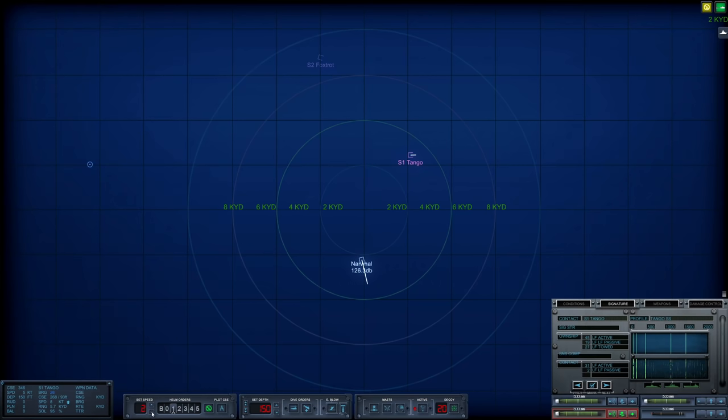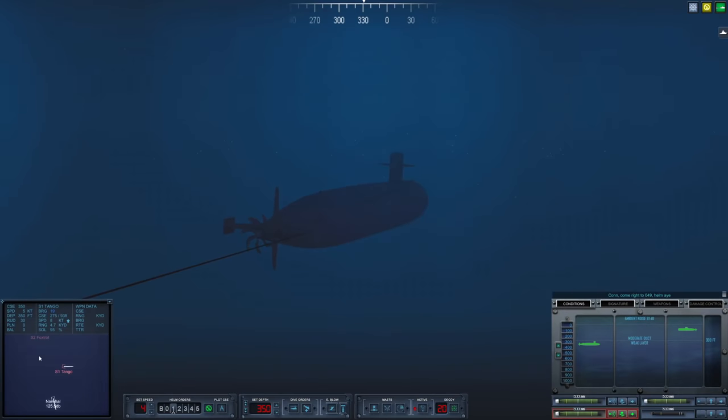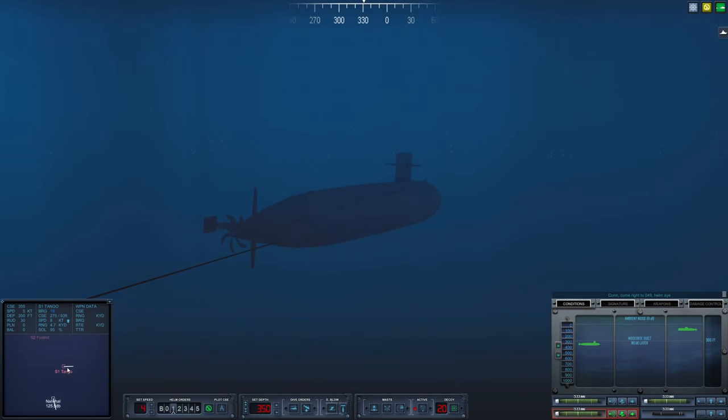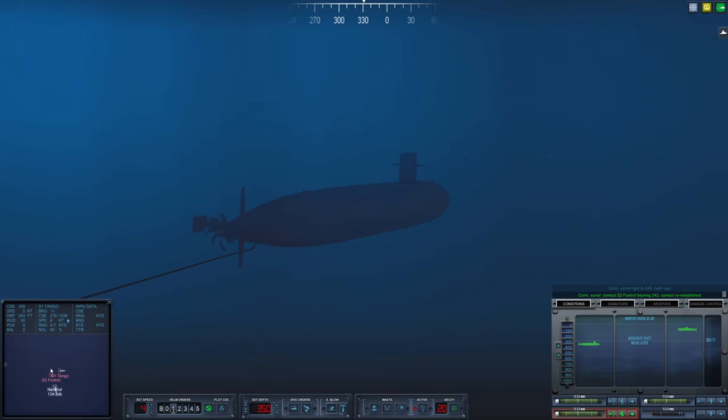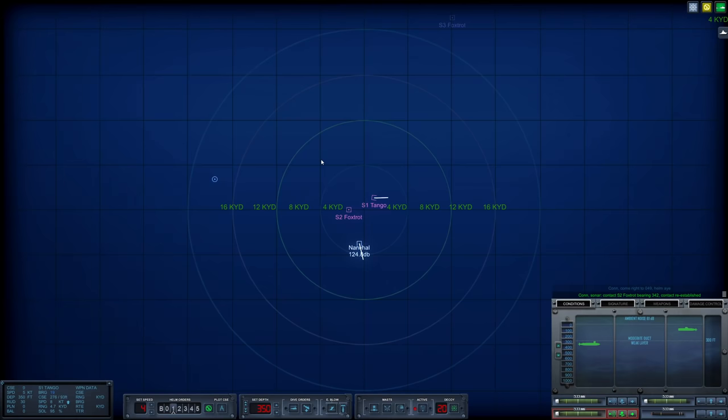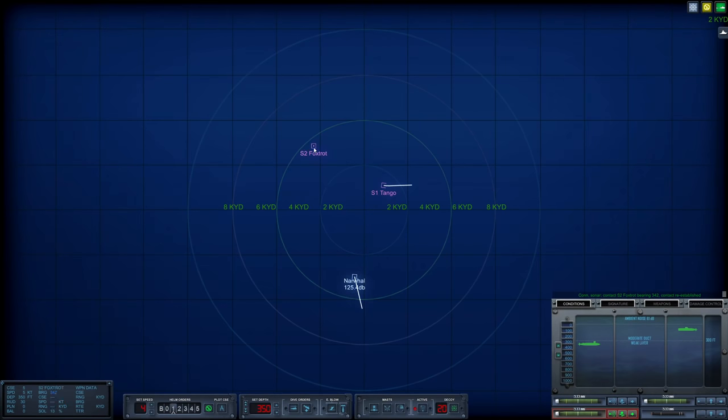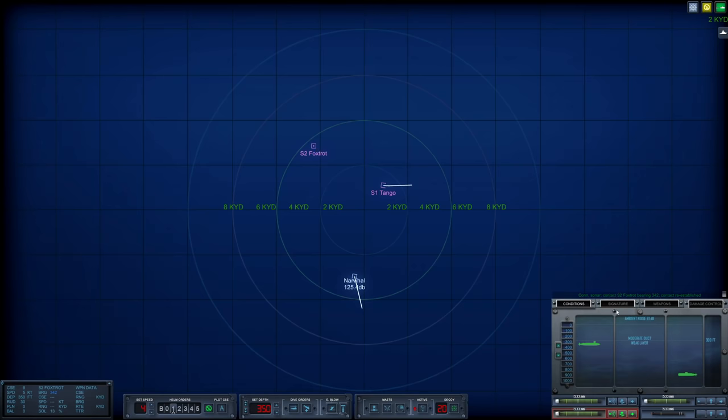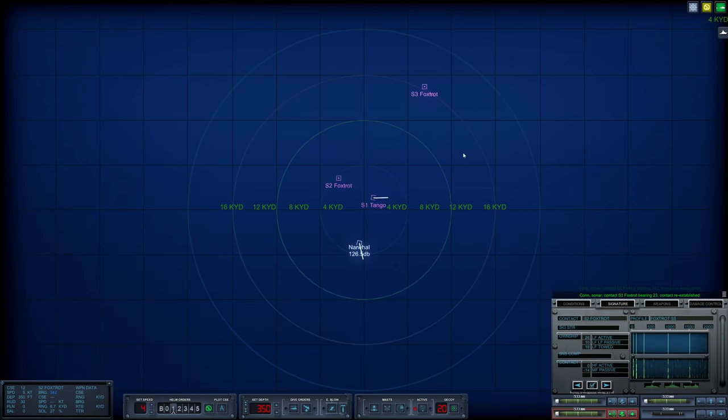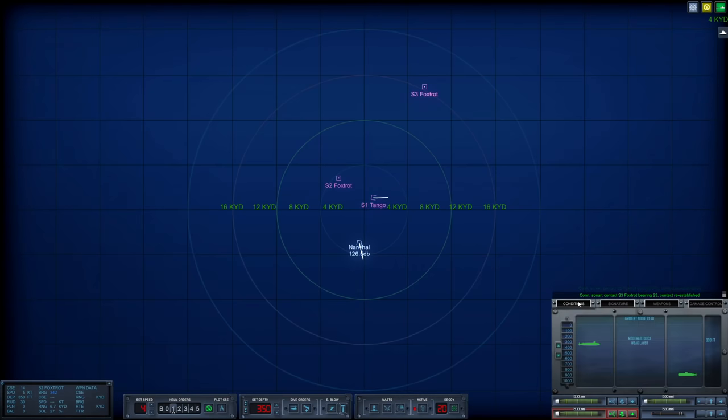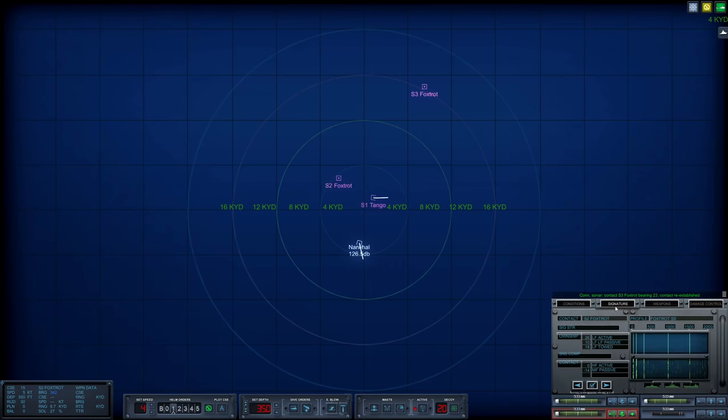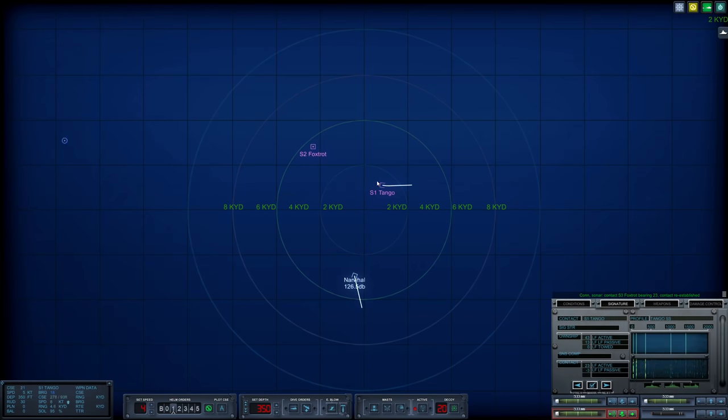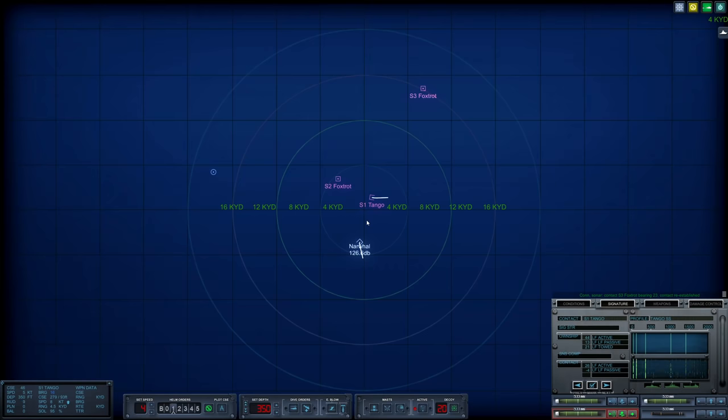None of these really match the description of our mission objective, but this is a wolf pack of diesel electrics. I was kind of expecting an SSG or something. Okay, we'll work with this. Let's reduce speed down to three knots and drop beneath the layer. 350 feet. We are now hanging out beneath the layer. We still have tabs on Sierra-1.